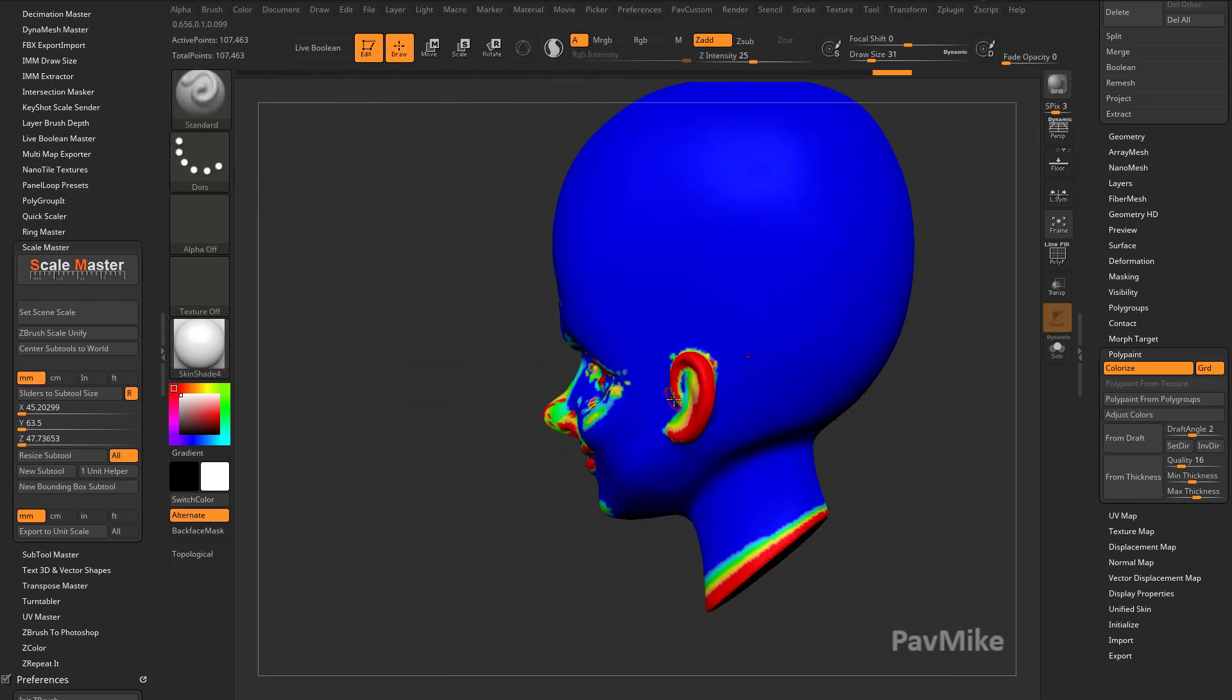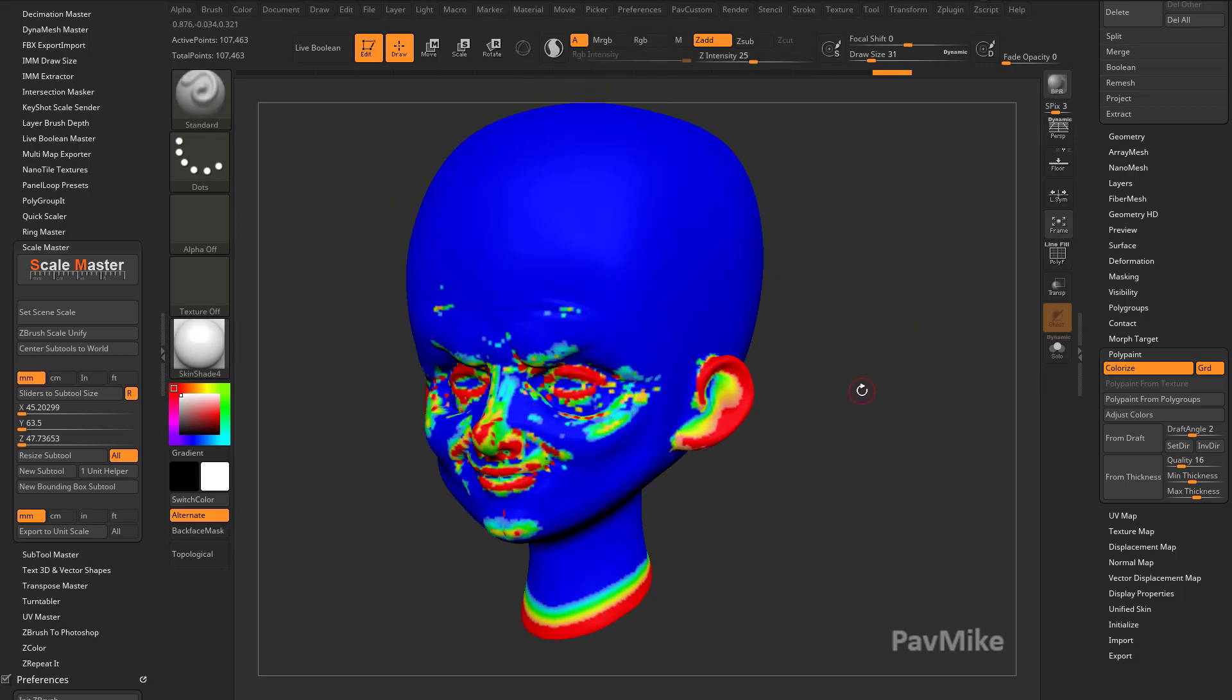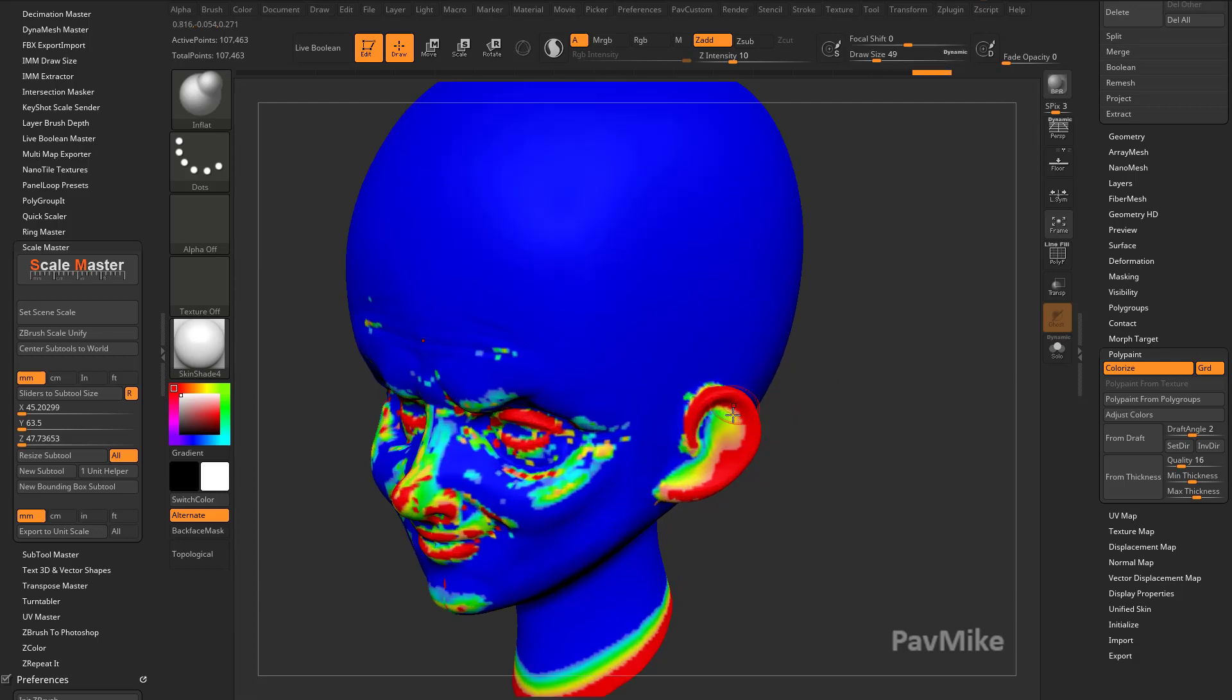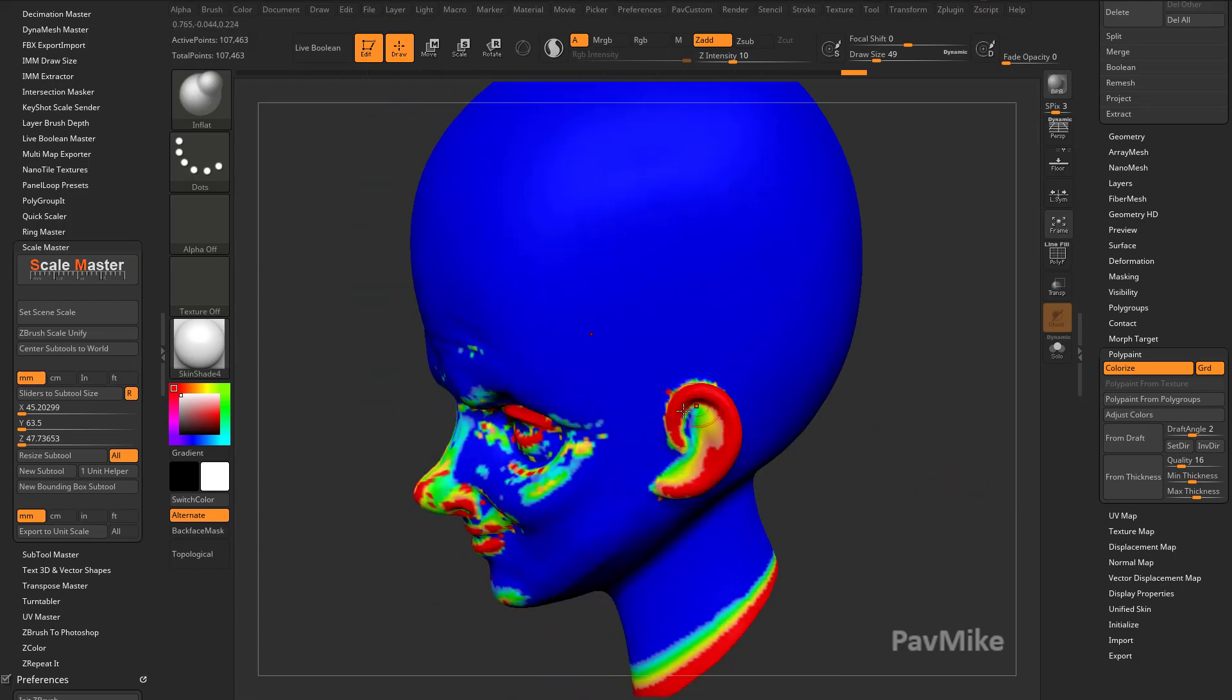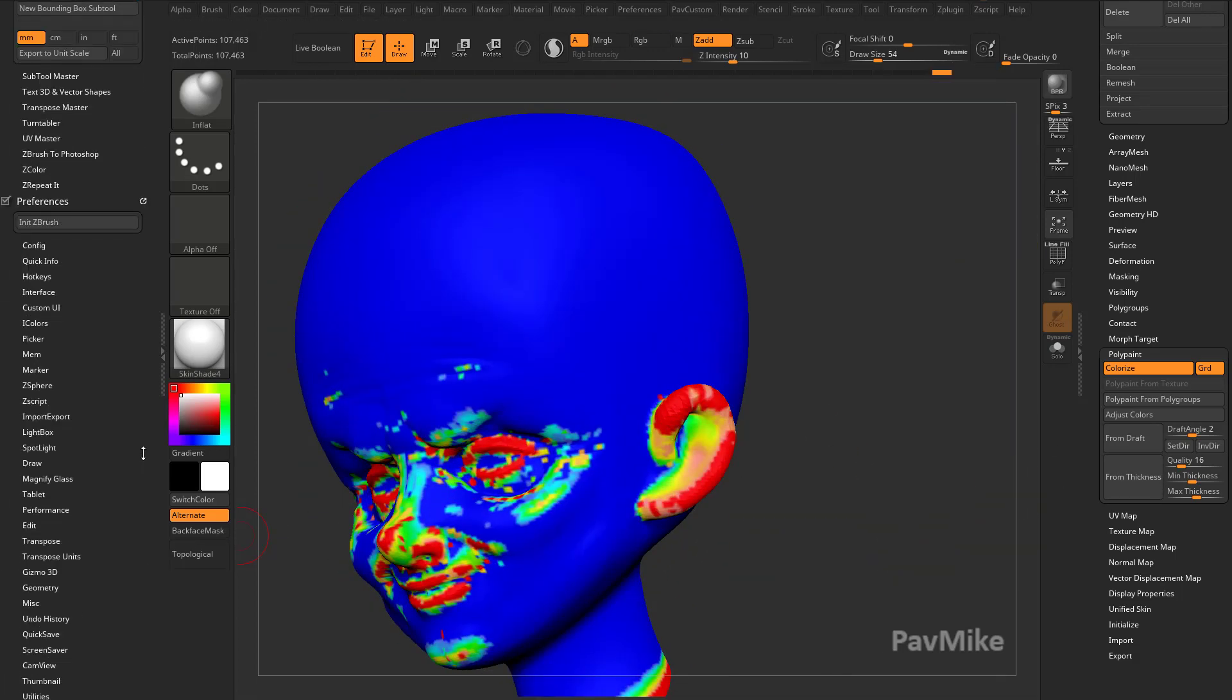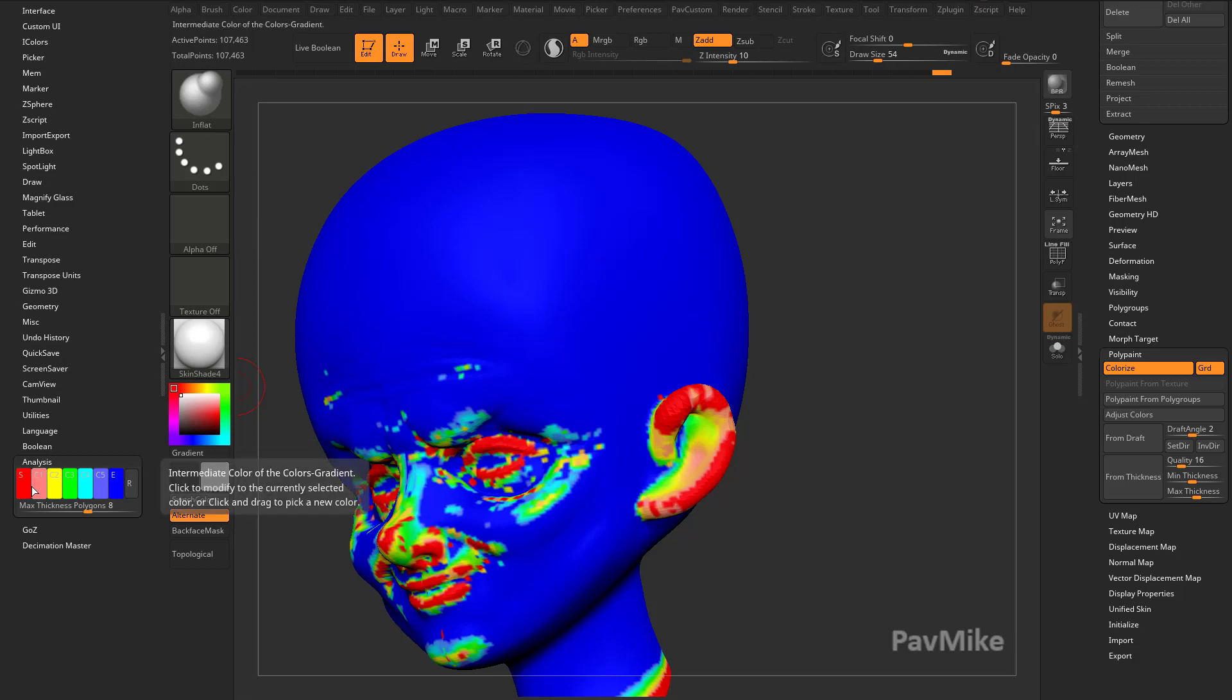So let's say my minimum thickness I want it to be is 2 millimeters. So I'm going to hit 2, Enter, and then I'm going to do From Thickness again. Now you're going to see, okay, these areas right here on my mesh are thinner than 1 millimeter. So I need to go through, and I need to go with my Inflate Brush. And as I'm inflating, I can just keep hitting From Thickness, and that'll keep updating.